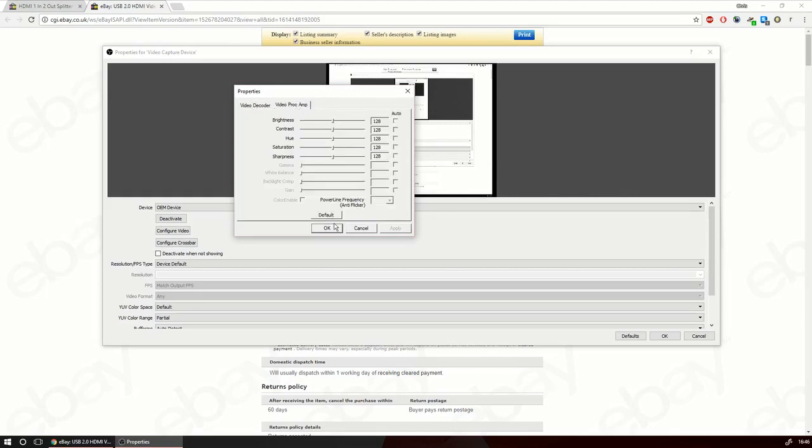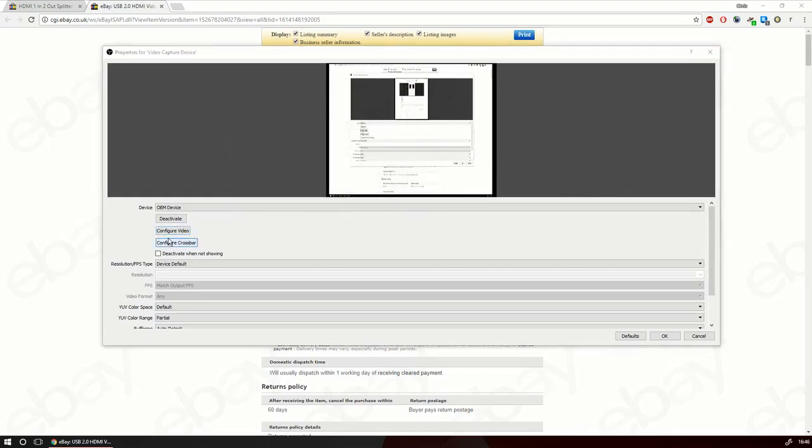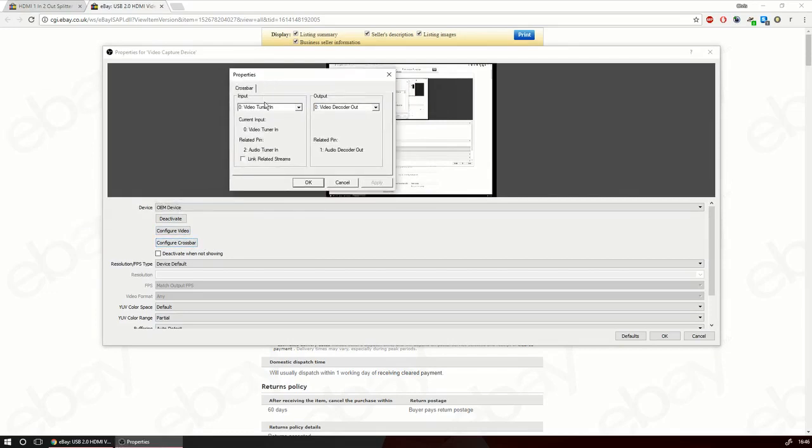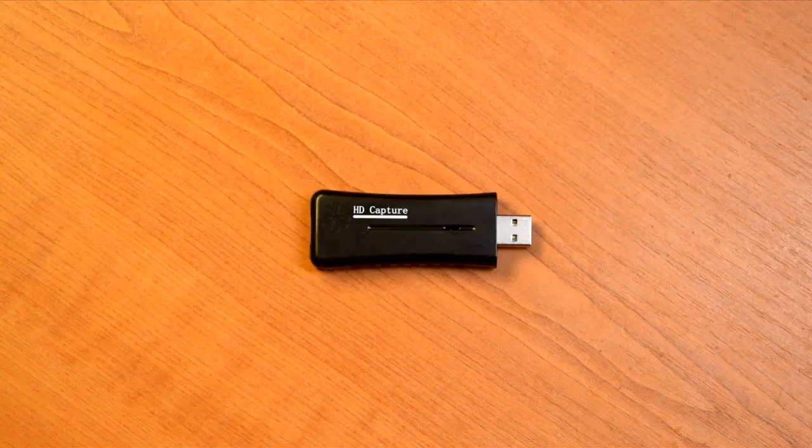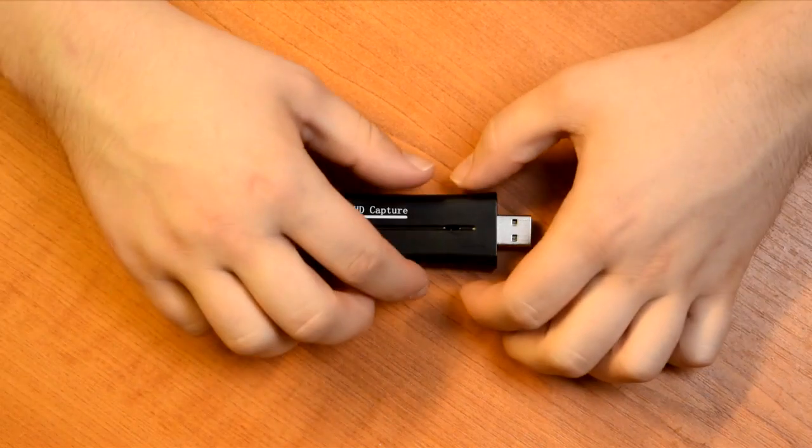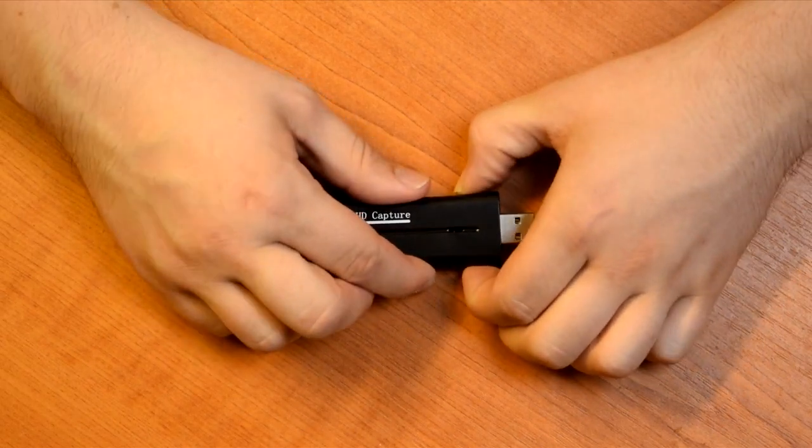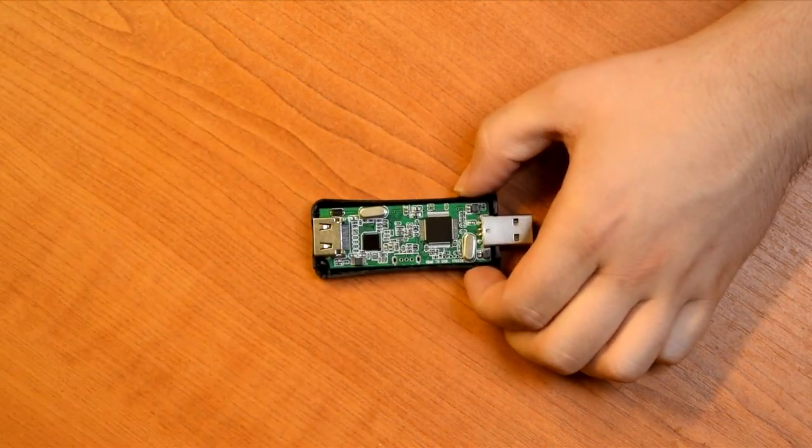Some other settings. The video crossbar lets you select video tuner in and composite in. Video tuner in seems to be black and white and composite in seems to be color which is great. I haven't checked whether the audio works or not yet. Let's not bother with that. So let's open this bad boy up and have a look at what it's got inside.